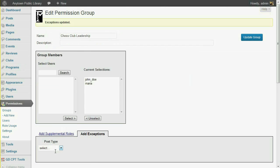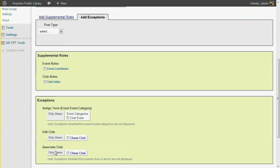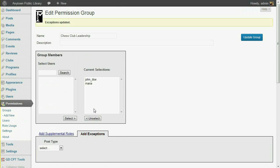Now our supplemental roles and exceptions are all in place. In these captions for stored exceptions, Event is the post type, Event Category is the name of the taxonomy. In most cases, this would read more sensibly, like Post Category, Page Tag, or Review Classification. Now let's log in as one of these leaders and see the permissions in action.